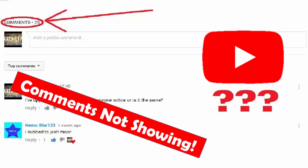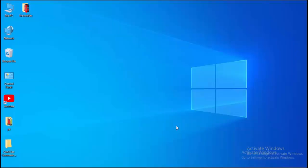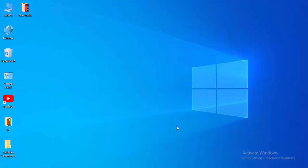Hey guys, welcome back. Today in this video I will show you how to fix your YouTube comments not showing on your PC. Make sure to restart your PC after every method and try. Hopefully guys it will fix your issue. For the first method, you just right-click on your taskbar.